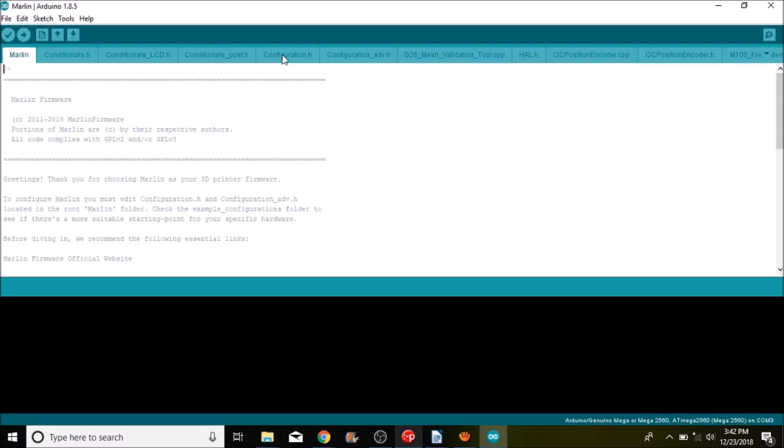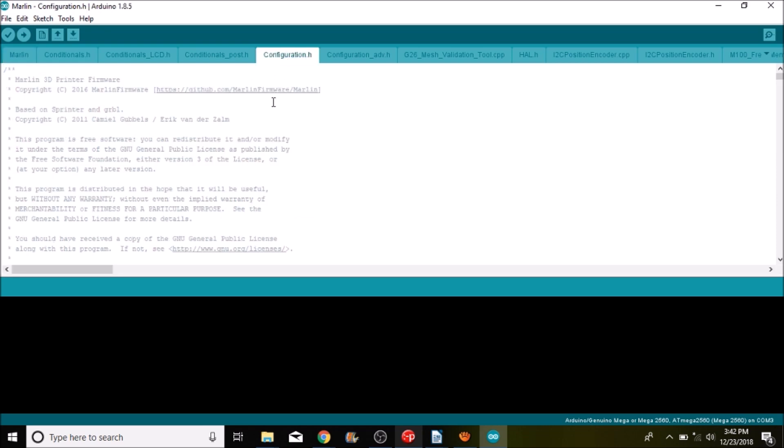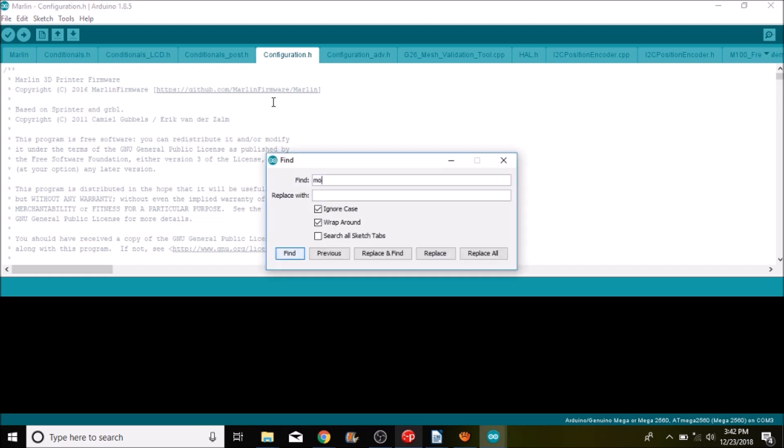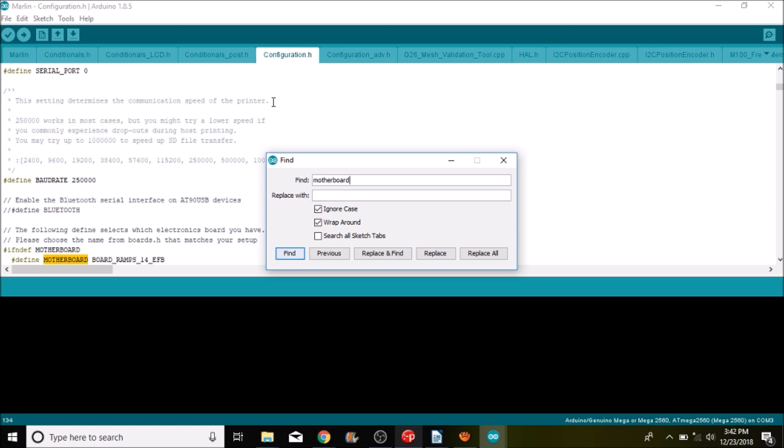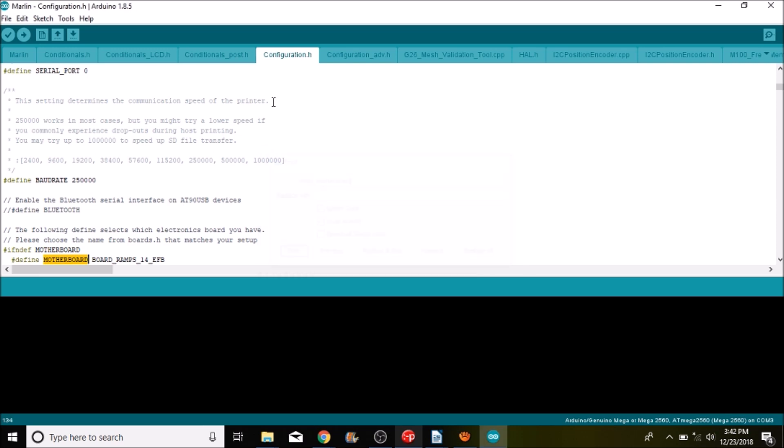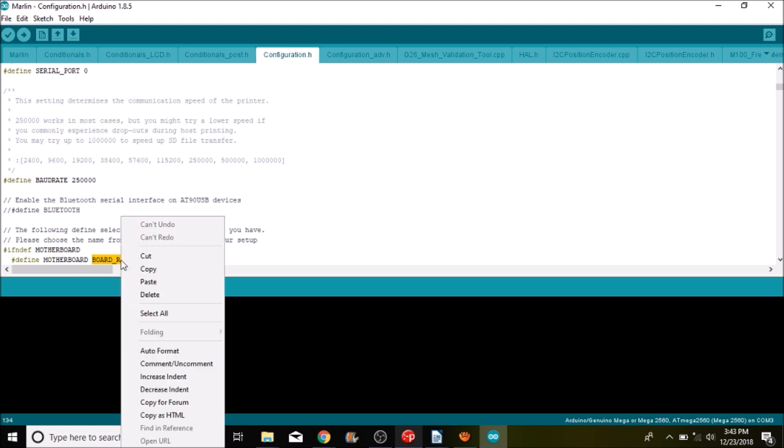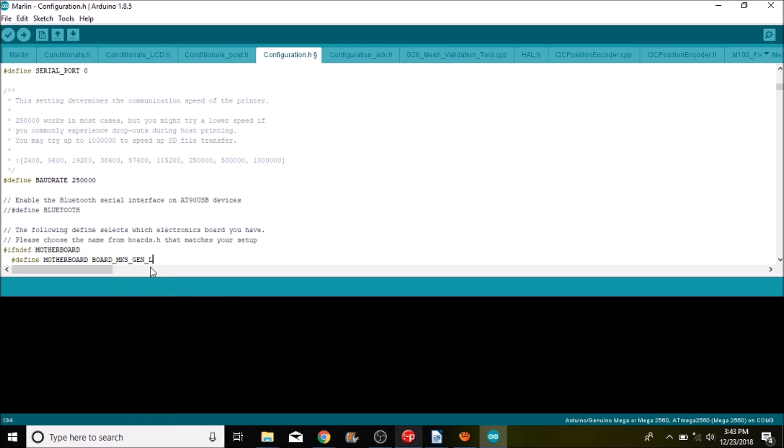Okay now that we're in the Marlin INO file we're going to go to the configuration dot H tab, we're going to do a search on motherboard and then what we're going to do is we're going to replace board underscore ramps underscore 1 4 underscore EFB with what we copied from the boards file. So now we have board underscore MKS underscore Gen underscore L.